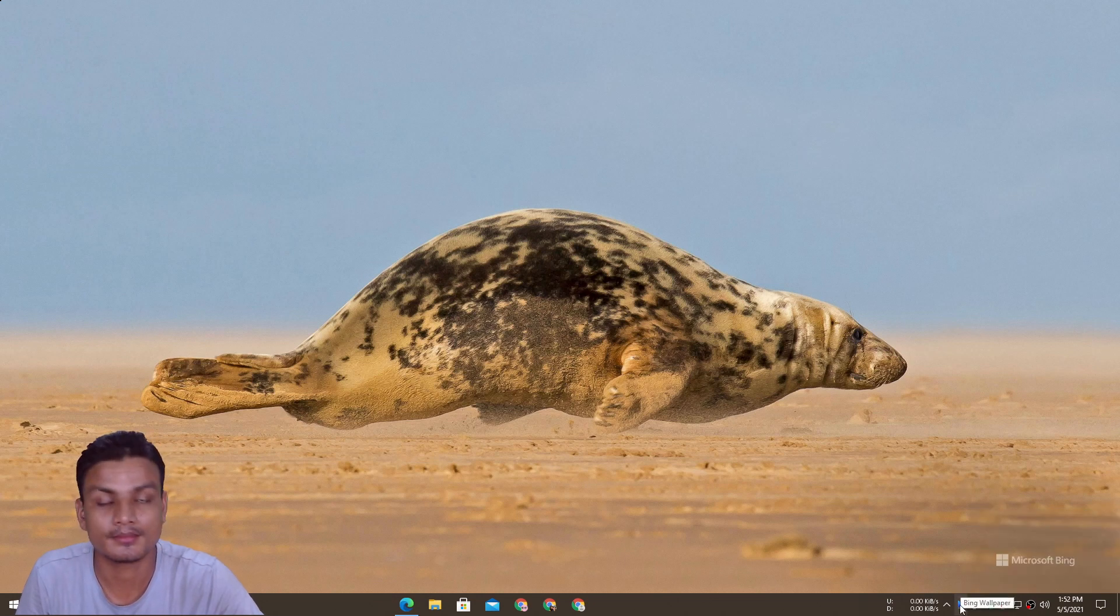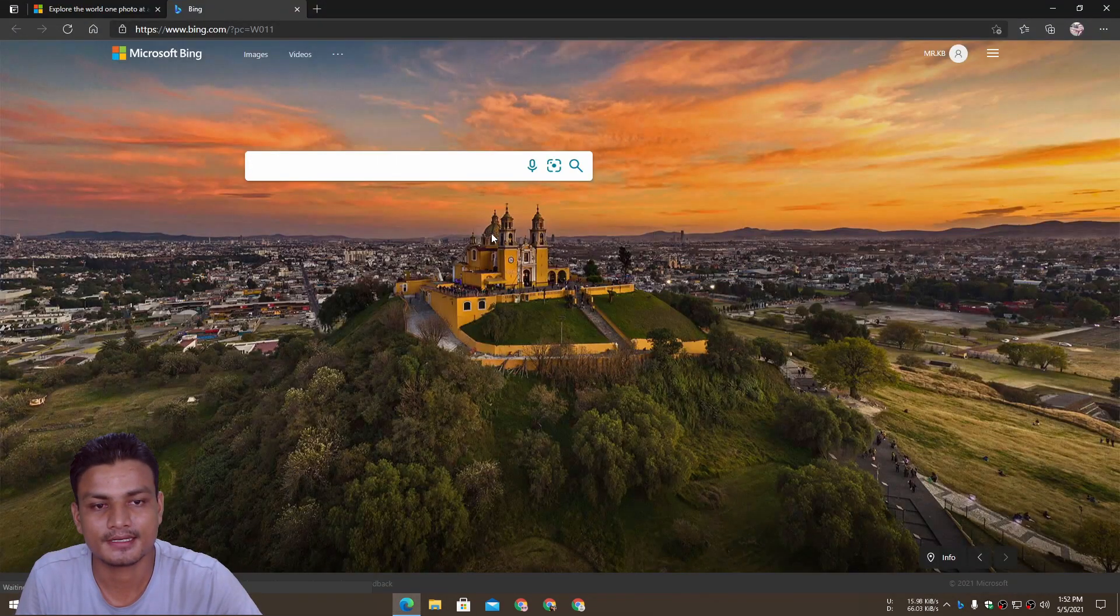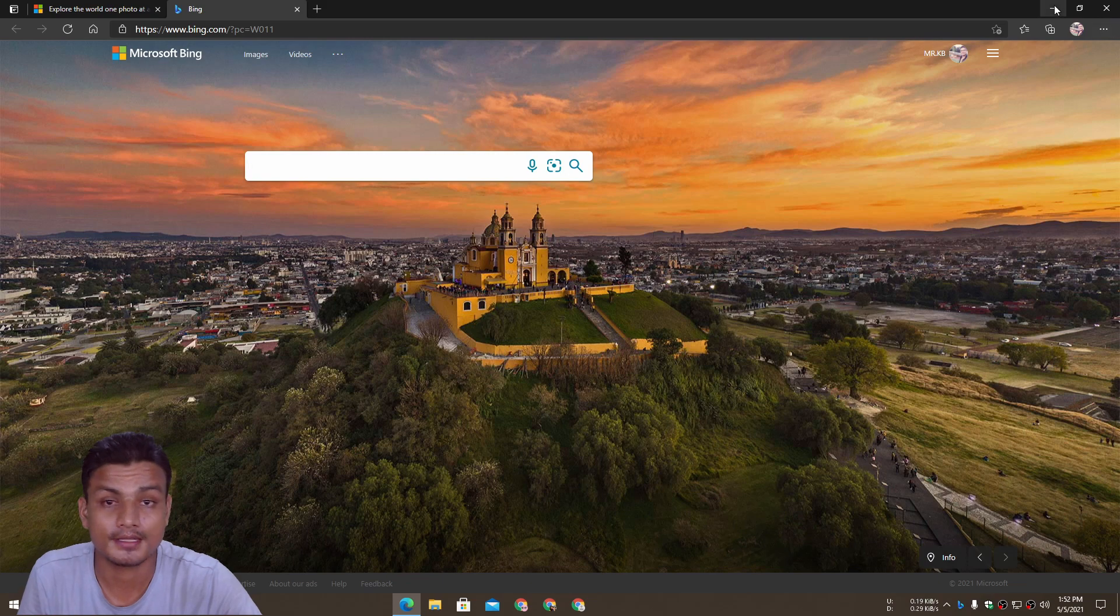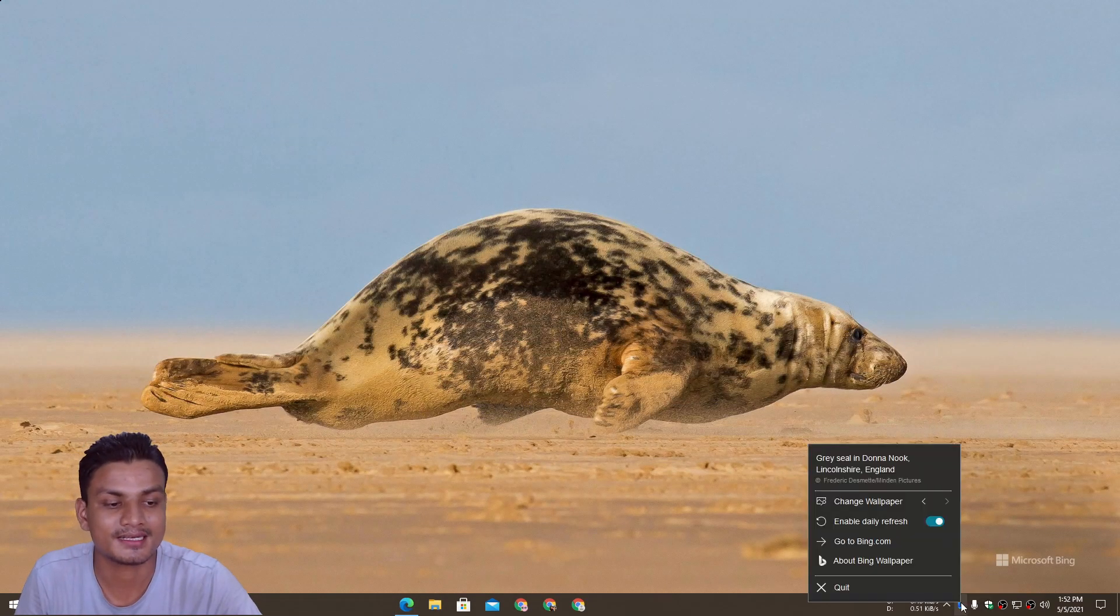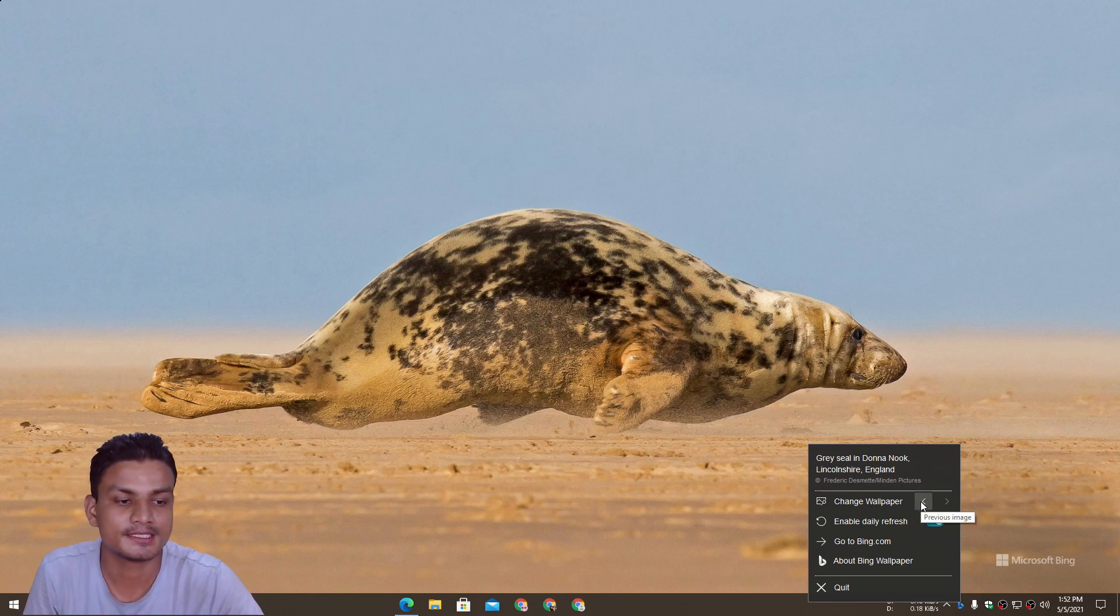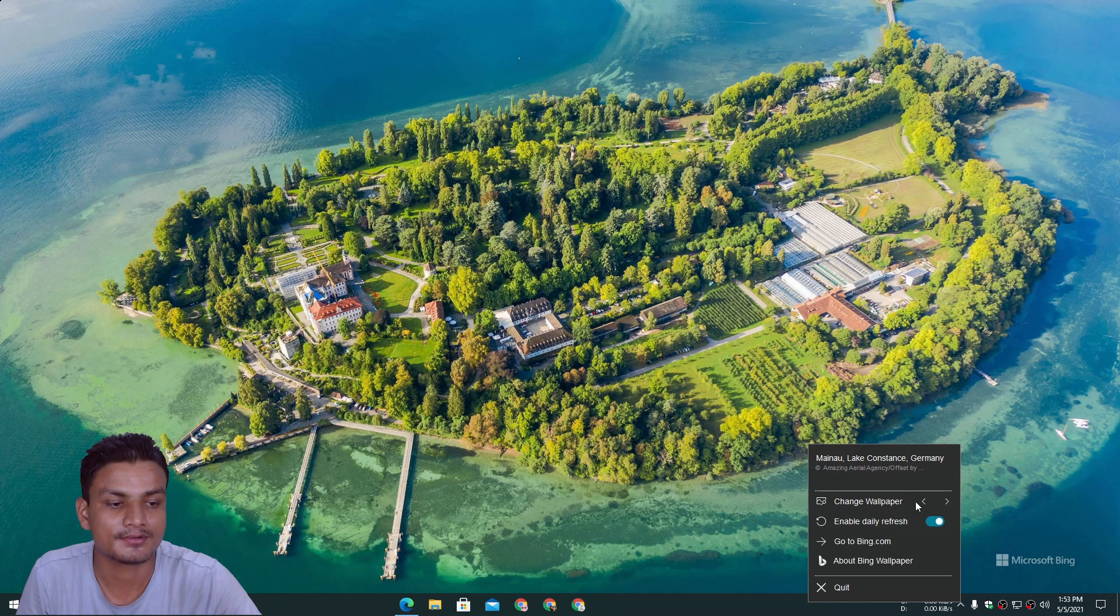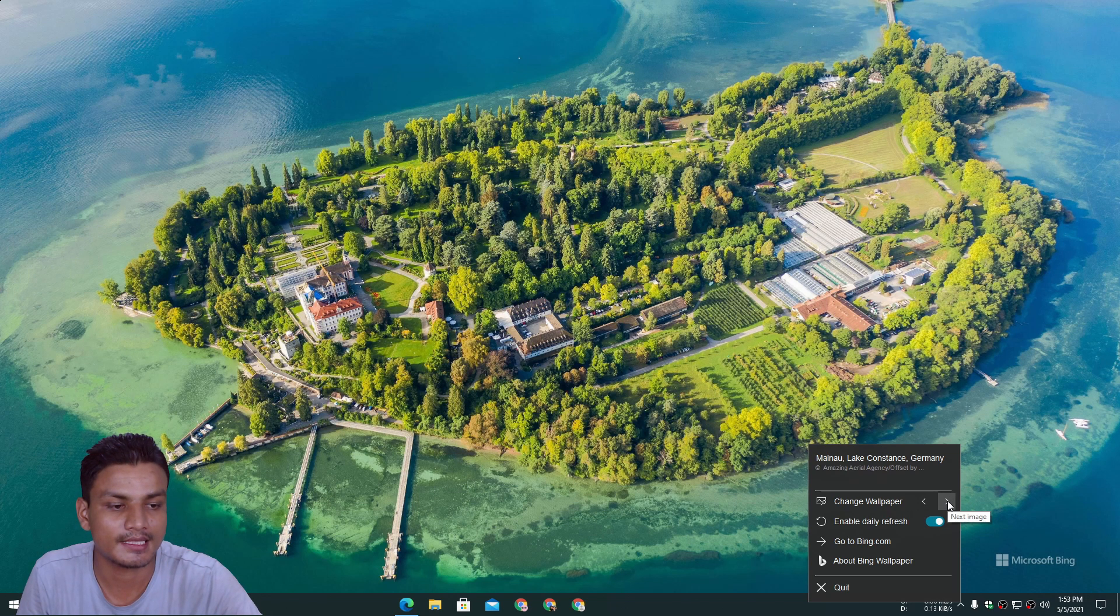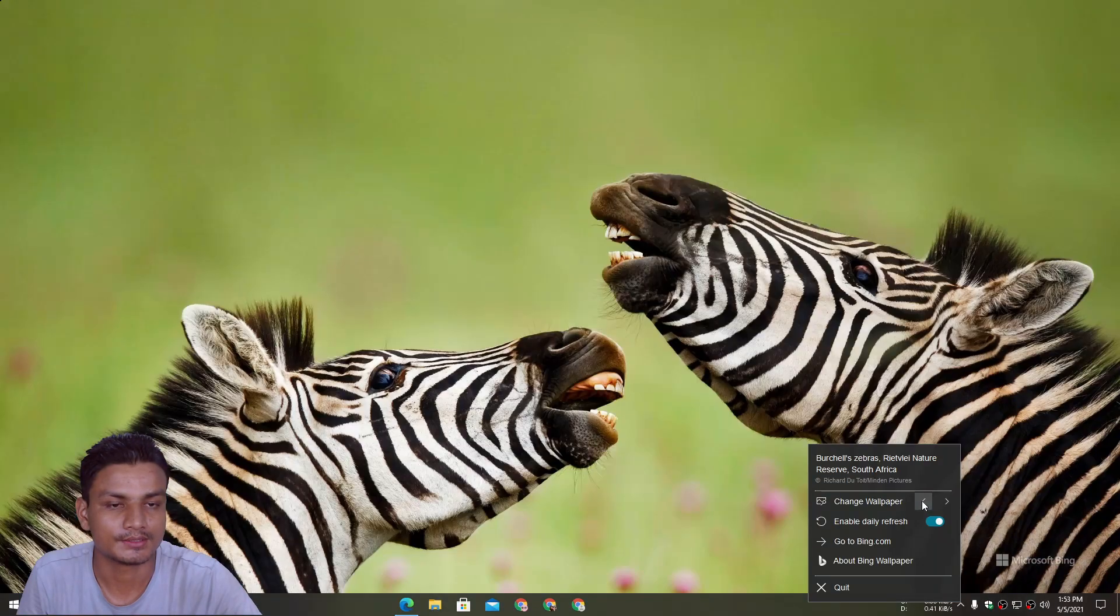You can see the Bing wallpaper app is there now. If we double-click on it, nothing will happen. There is no interface for the application itself. But if we right-click on it, we do have some options. We can change the wallpaper by clicking on these arrows, back arrows and forward arrows. Next image, that's what they say.